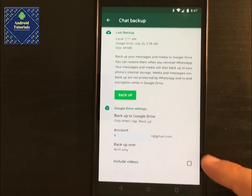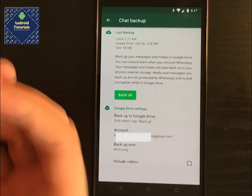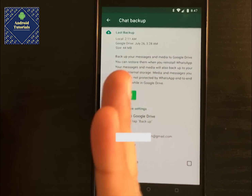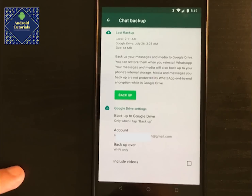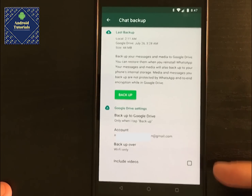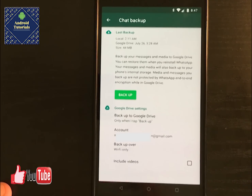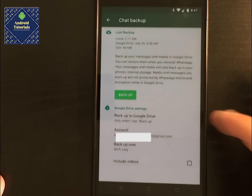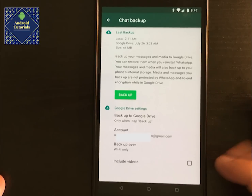Last but not least is the option to include videos. Videos are very large — WhatsApp normally compresses them to make them a bit smaller, but that's why there's a checkbox to include videos or not. Photos are going to be included for sure; the question is whether you want videos uploaded as well.